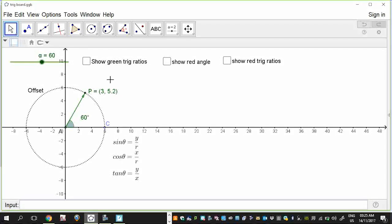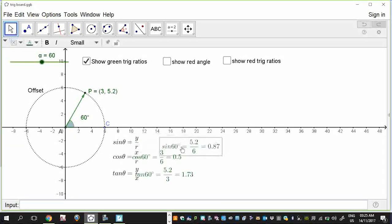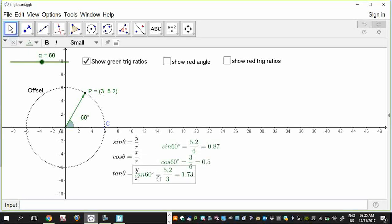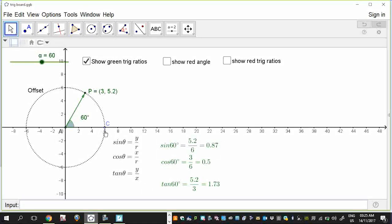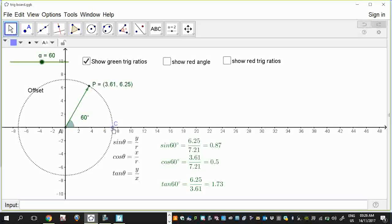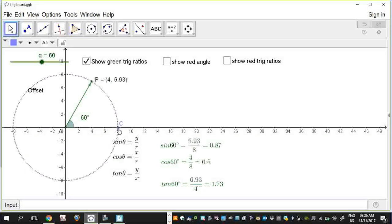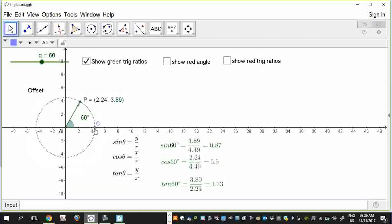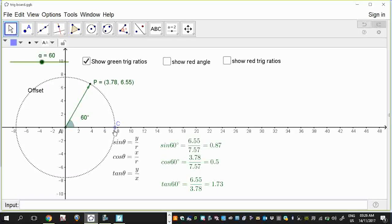I can divide those to make some trig ratios. There are actually six ways that I can make trig ratios, but I only need to know three for core maths. So if I show those trig ratios - I've got sine, cos and tan of that particular angle of 60 degrees. The first thing I want to illustrate is that it doesn't matter how big the circle is or how big the radius is. Obviously my x, y and r values are all changing, but the ratios are staying the same, because all of these triangles are similar.